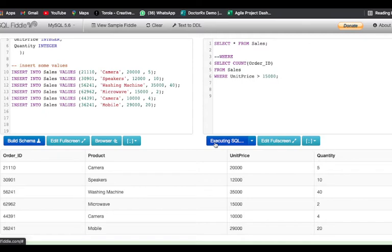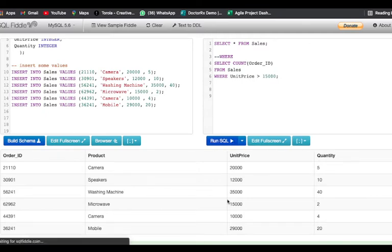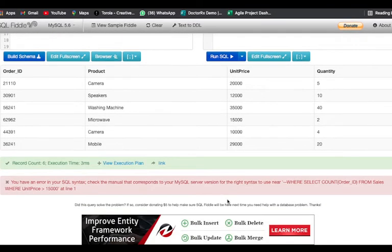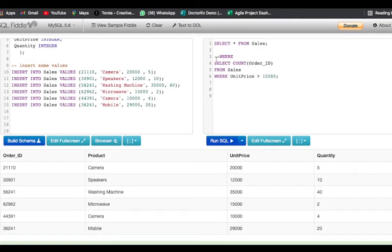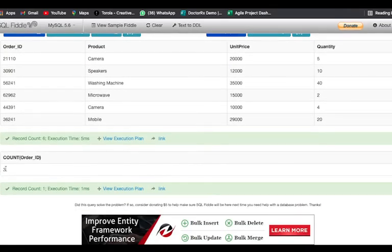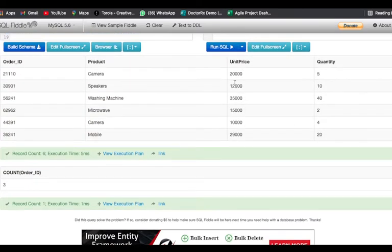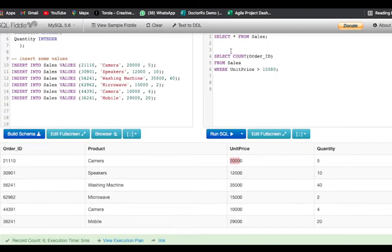I'll just run this. We got the count three — there are basically three order IDs whose unit price is greater than fifteen thousand. You can clearly see that from the table: twenty thousand, thirty-five thousand, and twenty-nine thousand. This is how we used our WHERE clause.